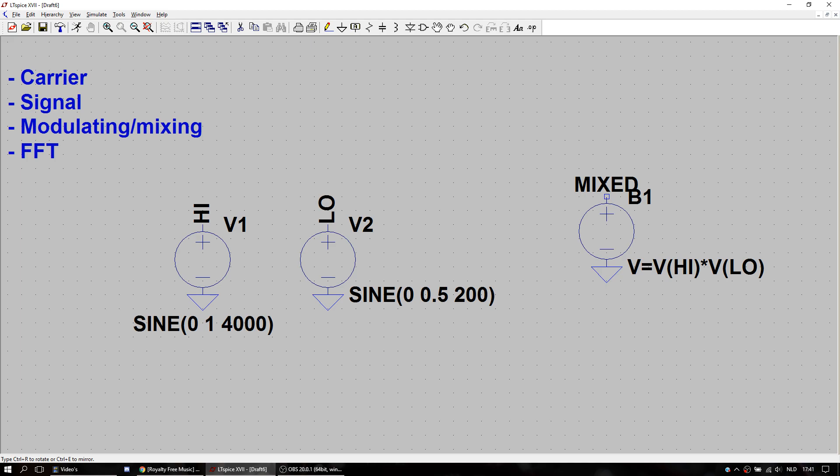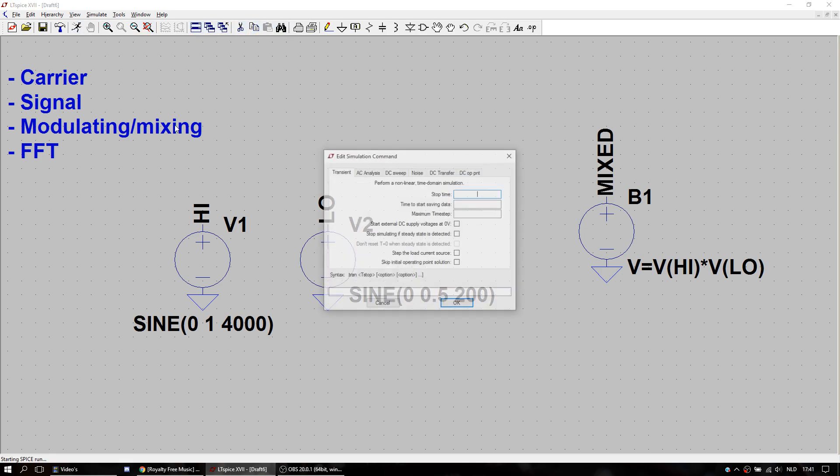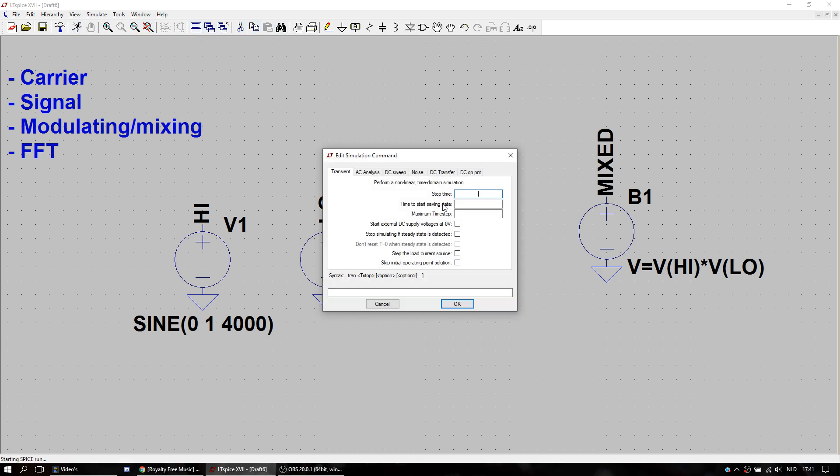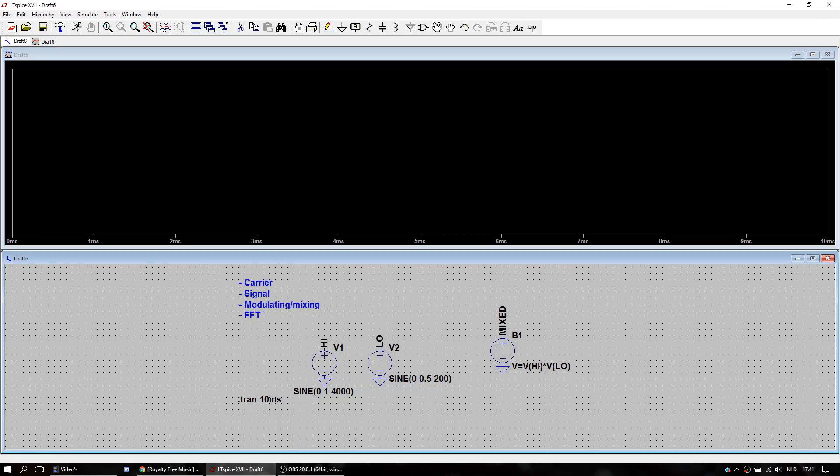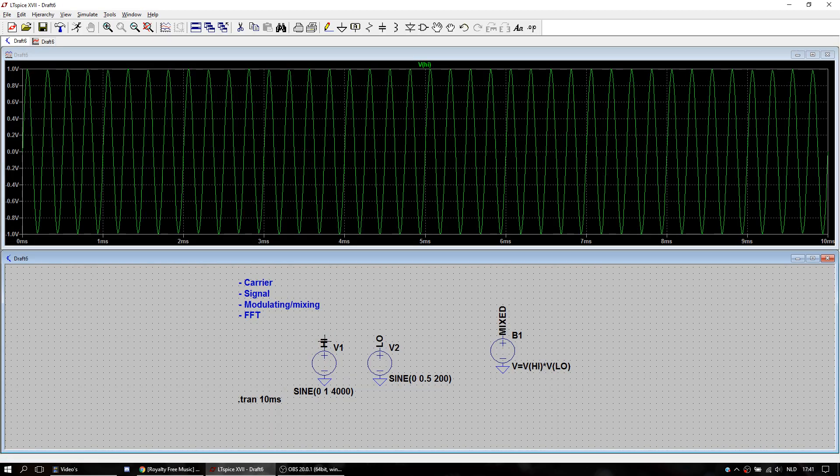And we're going to look at how it looks like in the time domain. I'm going to make a simulation. Around 10 milliseconds is okay. Here we go. And then I'm going to look at this one.